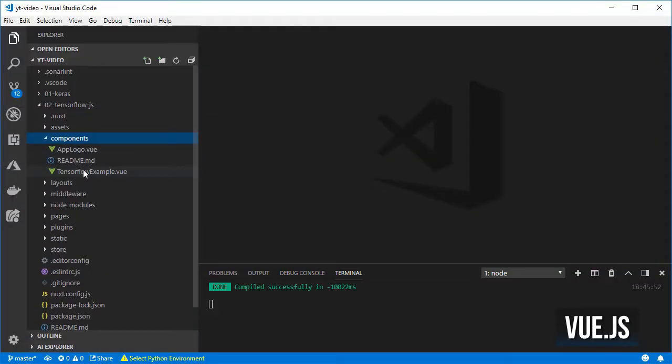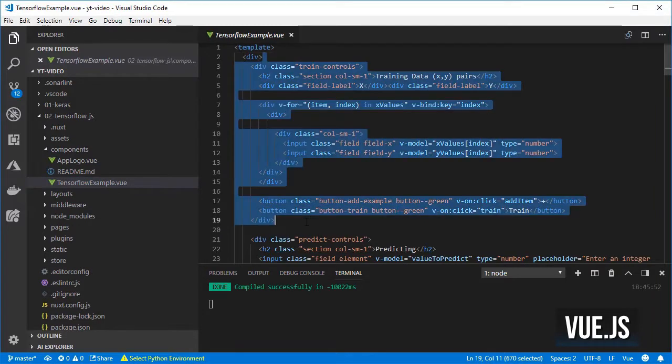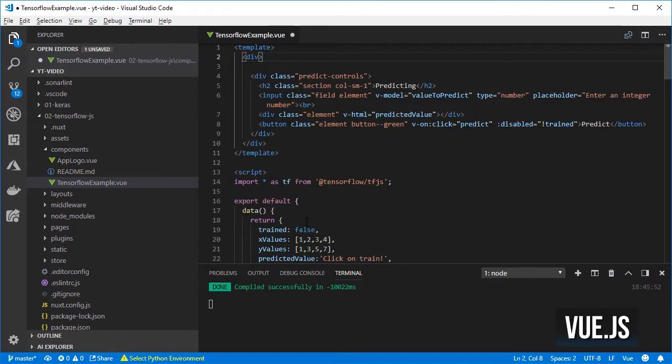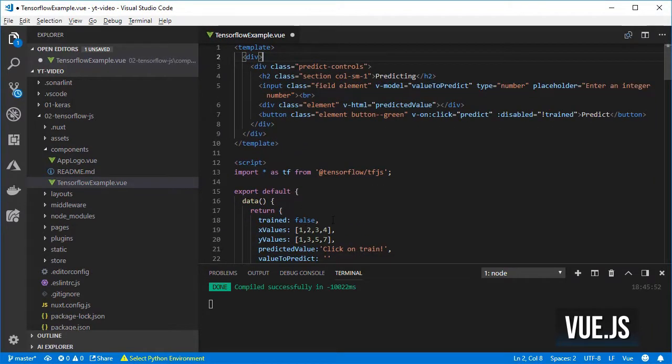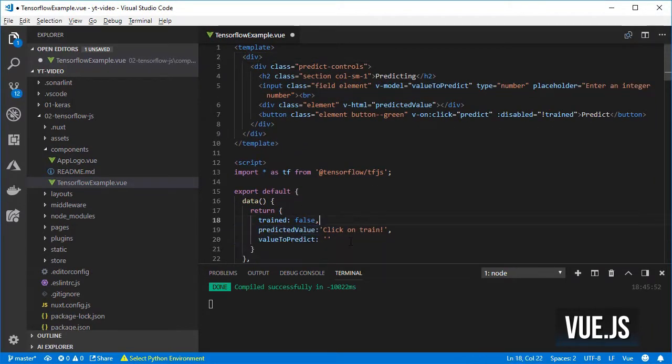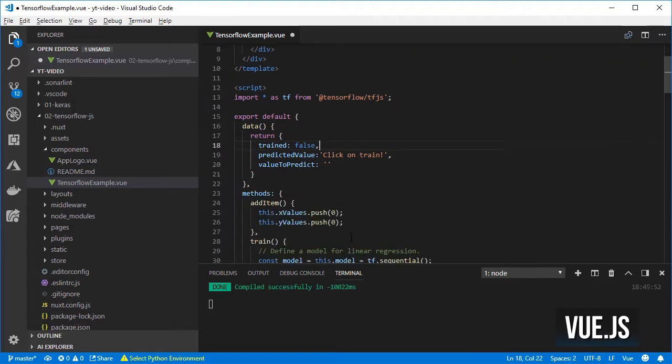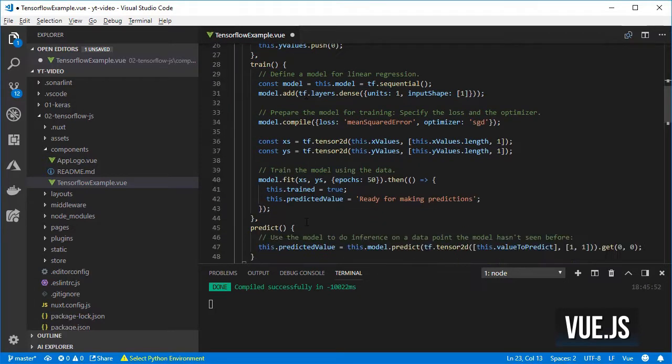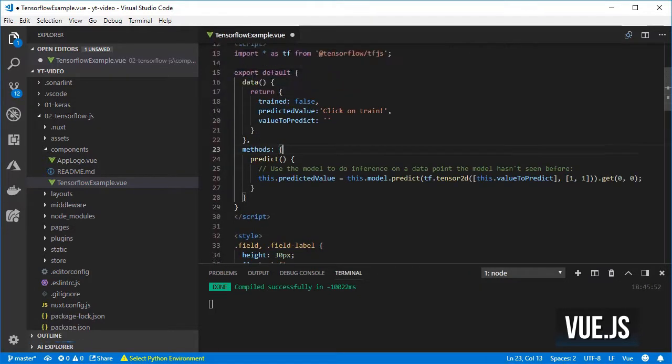Remove all the HTML and JavaScript code related to training the model given that we are using a model already trained in Python.